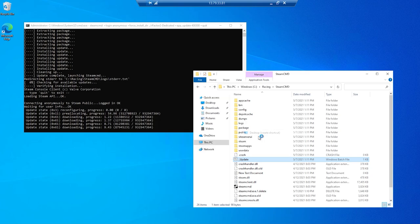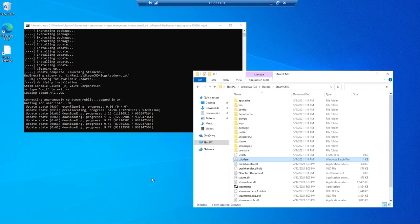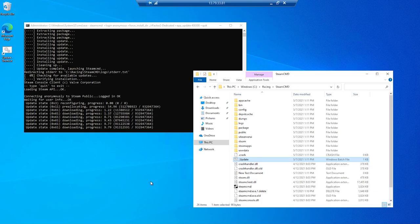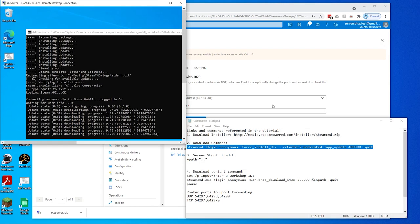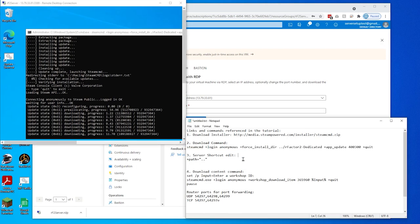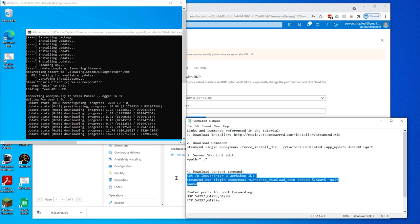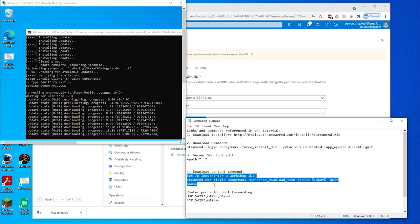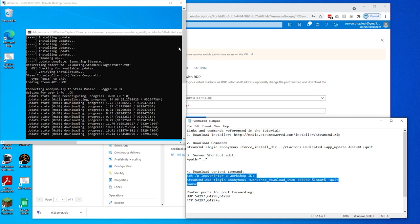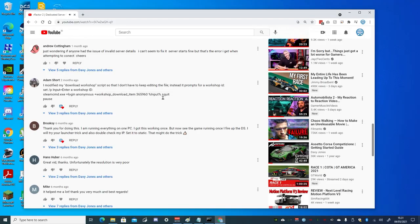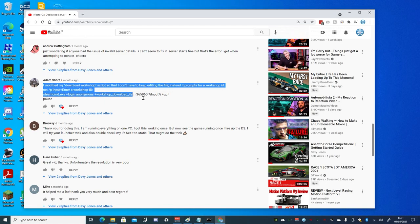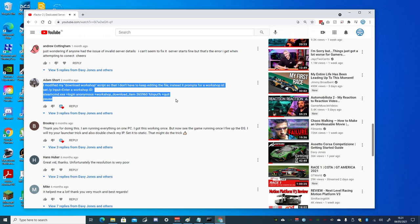And then we can right click on the update.bat file we created, and choose send to desktop. Then resize the RDP window again, and from the video description below, copy the download content command. And a shout out to Adam Short, who left a comment on the original video, with a suggestion for the download command to enable a prompt to enter the workshop item ID, which we'll use here.